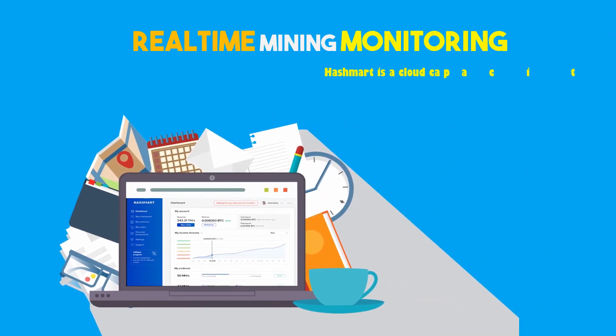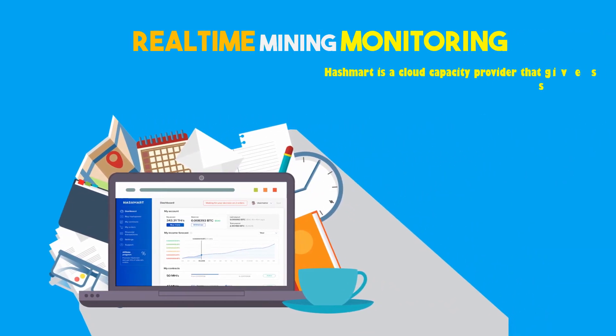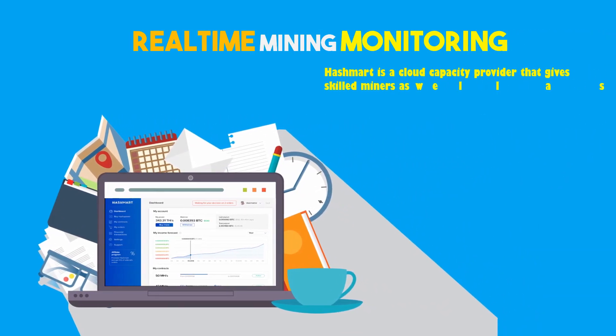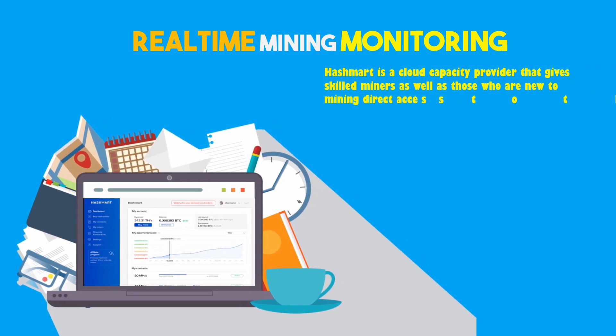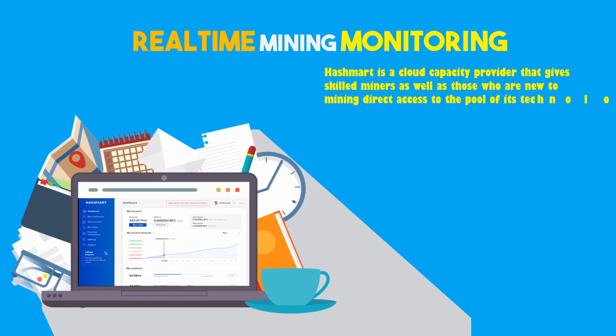Hashmirt is cloud mining with simple and easy to use, with clear and transparent statistics. You can be monitoring real-time every time you want.